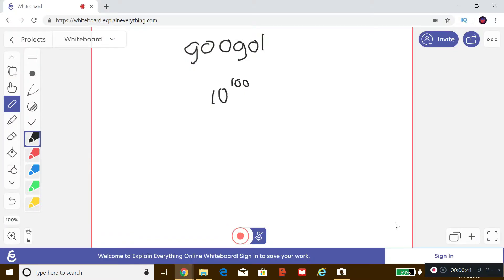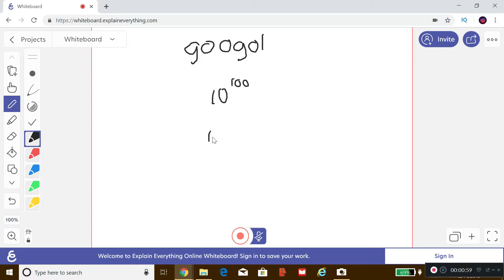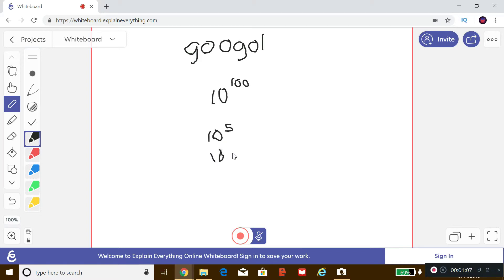Okay, so here's the Google, this is ten raised to the hundredth, which is a one followed by a hundred zeros, which I am too lazy to write down. So basically, how this notation we're going to be using is scientific notation.